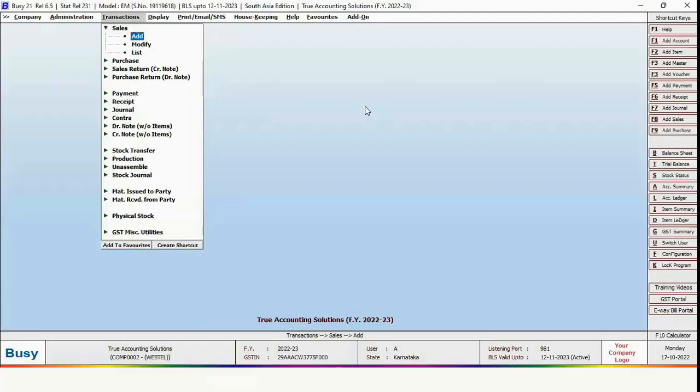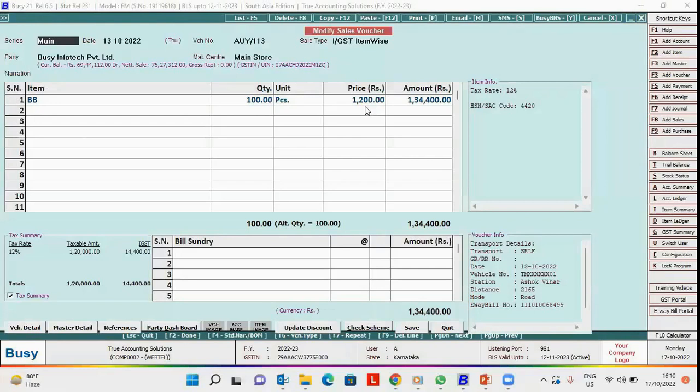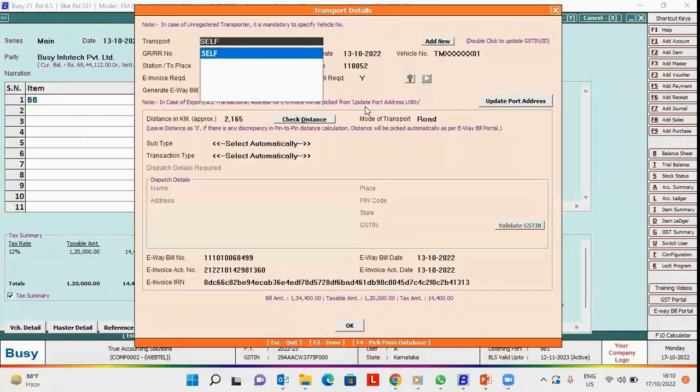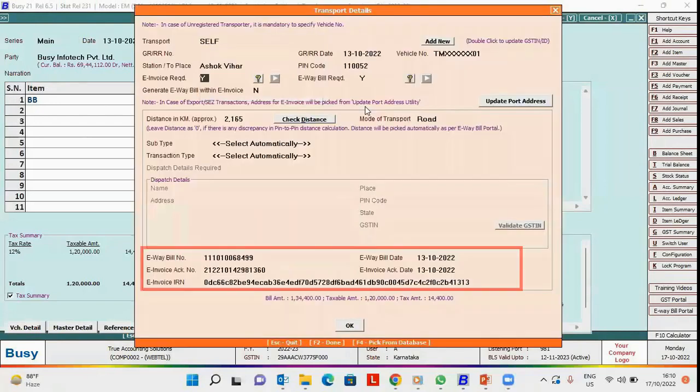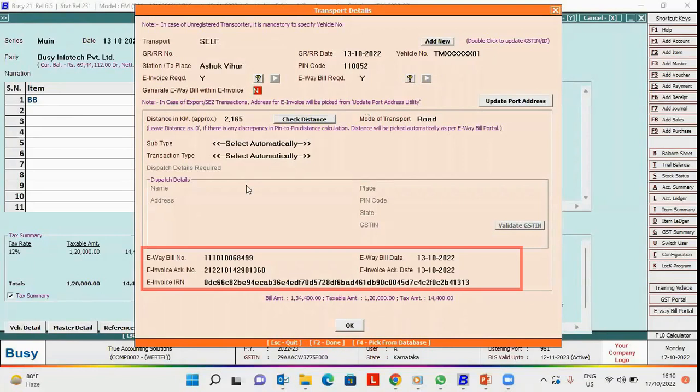First, we will modify a voucher. Click the save button under the transport details window. You can see the e-way bill number and e-invoice for this voucher is already generated. Click OK button.